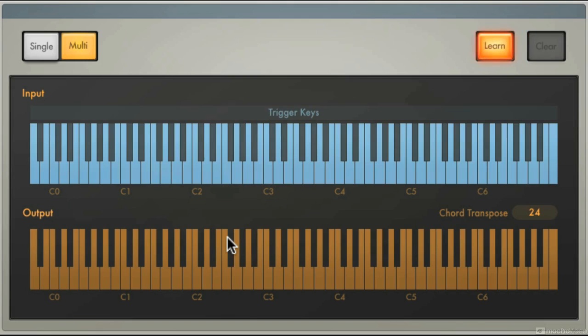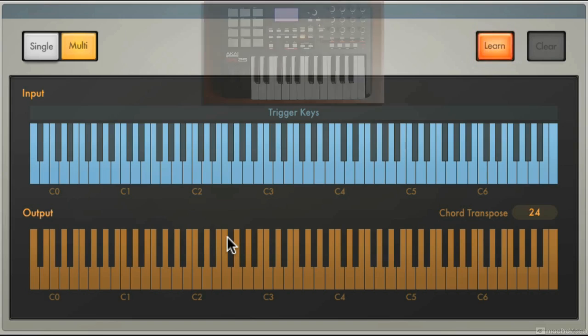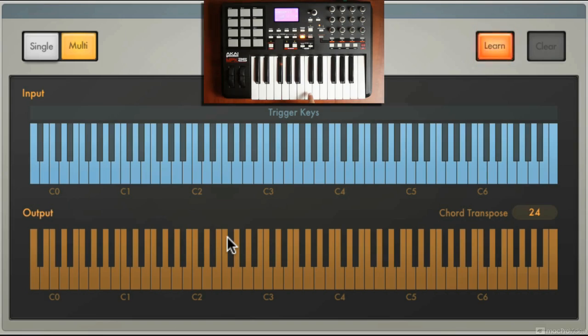I'm going to put it back in learn mode. So what I'm going to do is I'm going to start here with C3 as my first trigger key and I'm going to assign that an A minor chord.